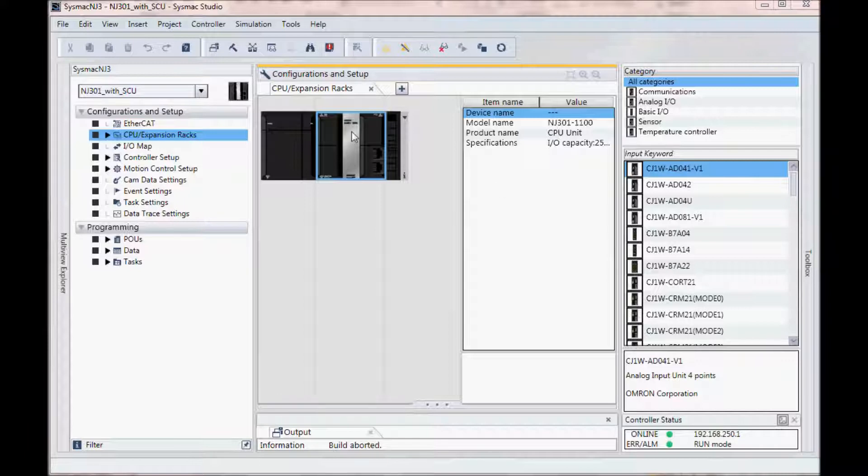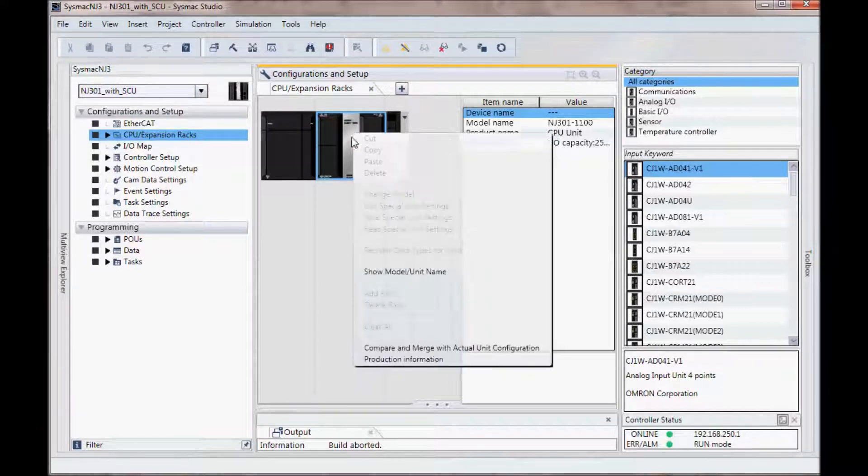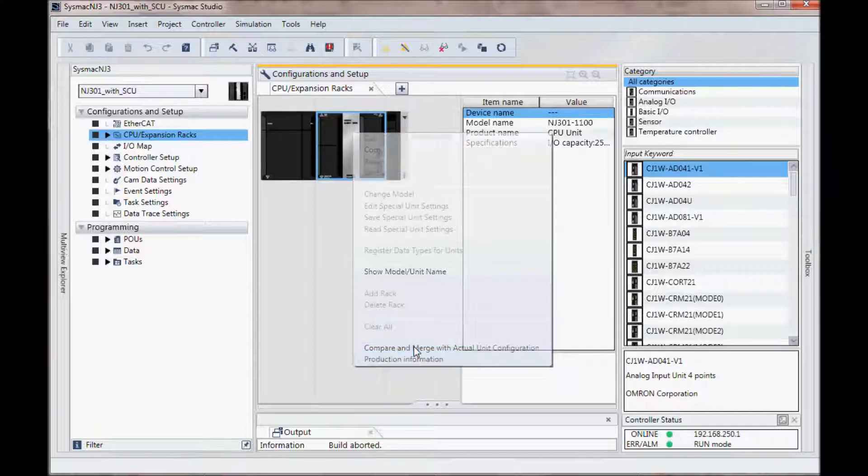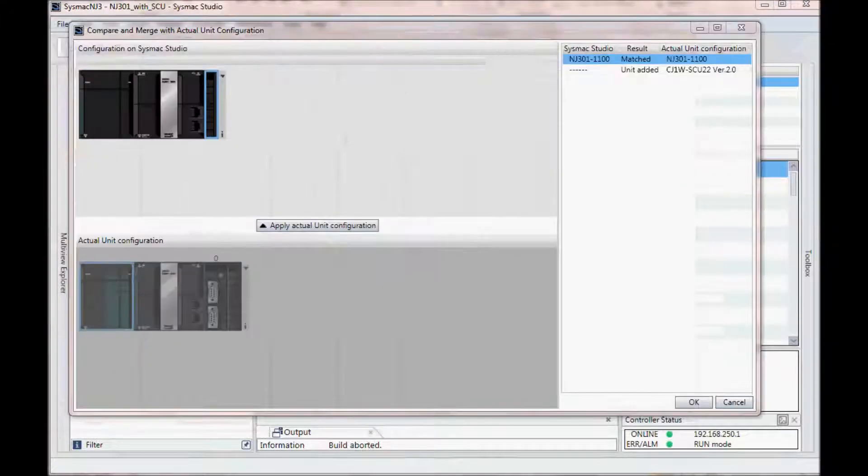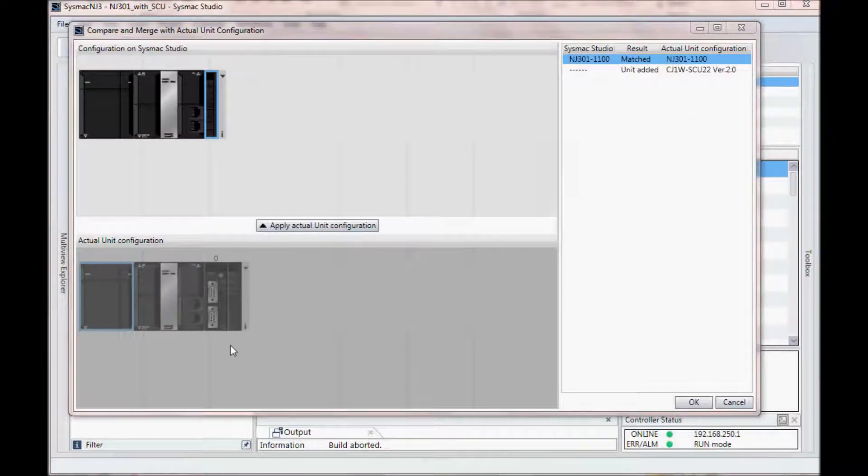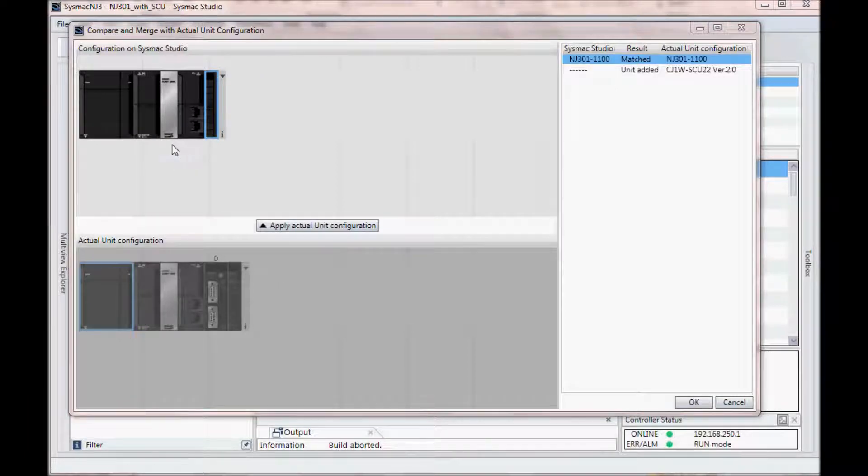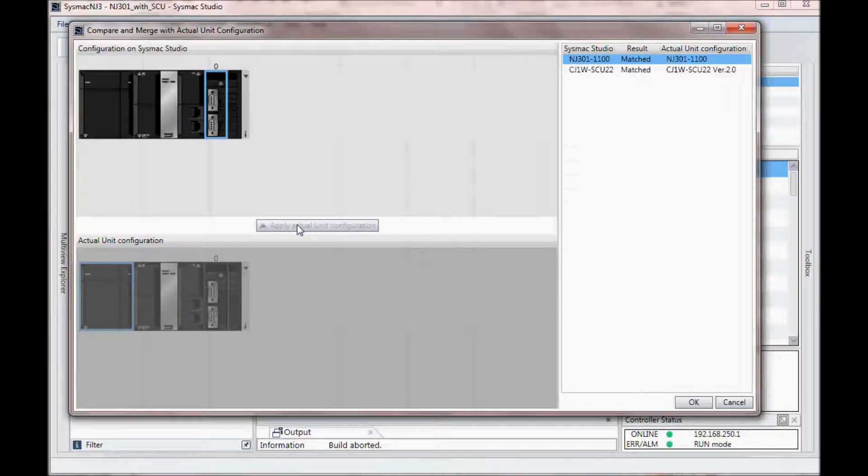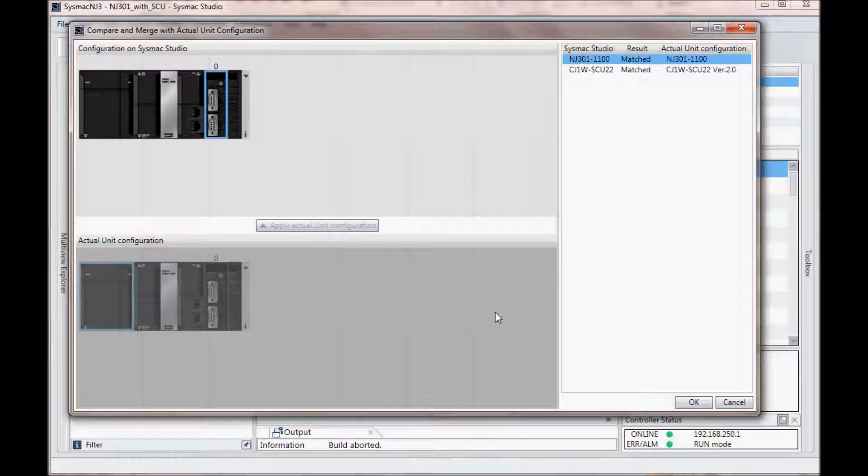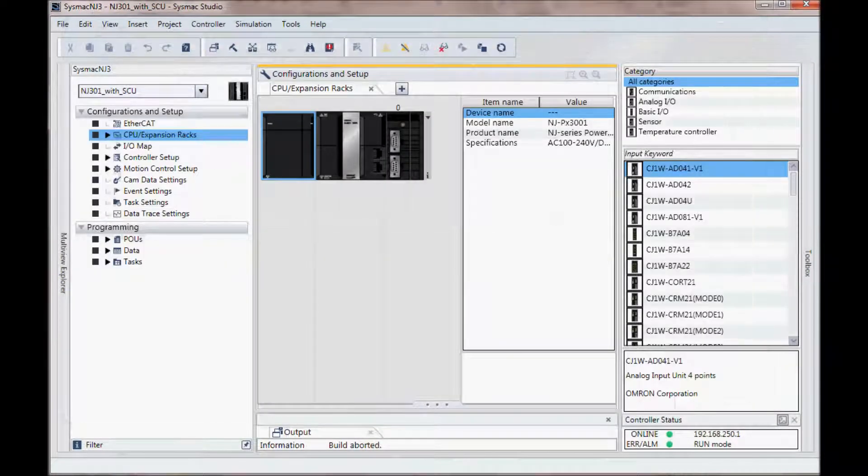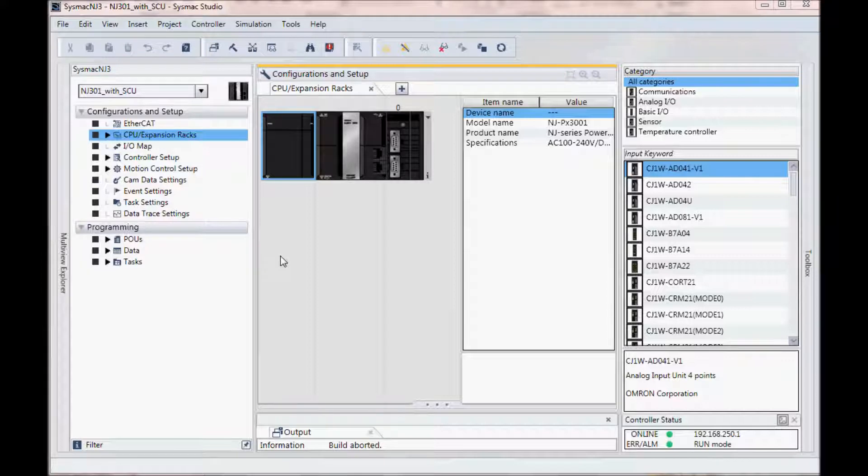I will now right mouse click on the CPU and compare and merge with actual unit configuration. You will notice in the lower portion I have the SCU card is now added and up above this is my current configuration in SysMac Studio. I will click on apply actual unit configuration and click OK. This has now added the SCU card to my configuration in SysMac Studio.